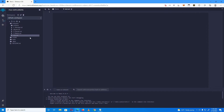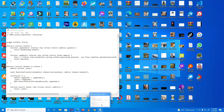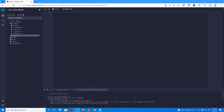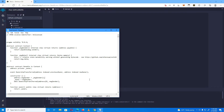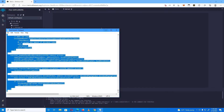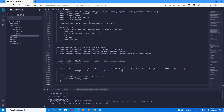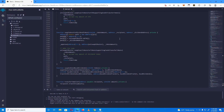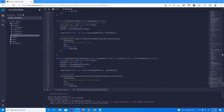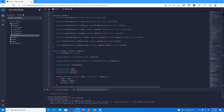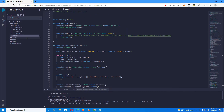After that, go to the description and copy the contract code, then paste it into Remix. Now I will show you some changes you have to make on the code.